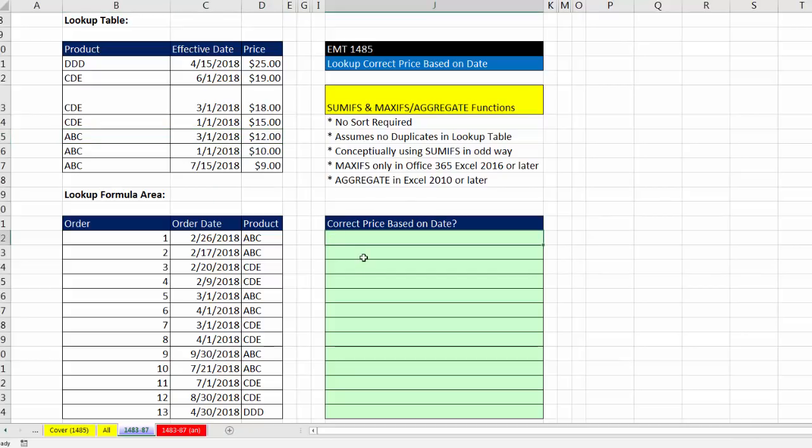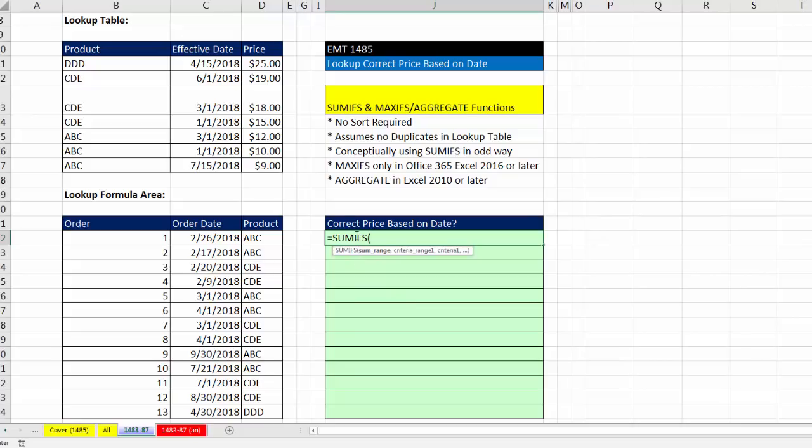If that's the case, we can use the SUMIFS function. Now, this is a really strange use for SUMIFS, because SUMIFS is intended to look through a data set, find lots of rows, and then add all the numbers. But what we're going to use it for is simply to pick out one number. And because there's no duplicates, this will work.